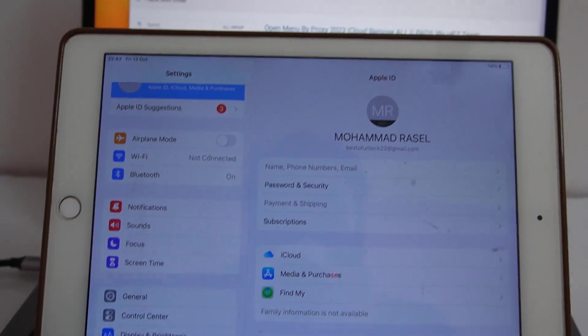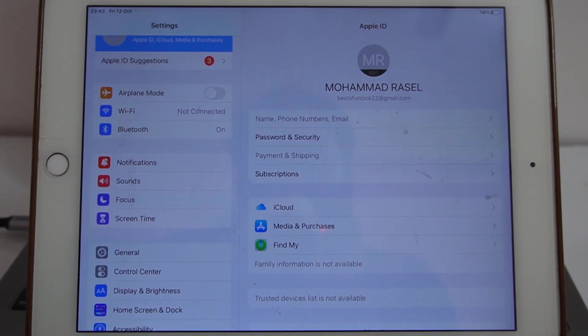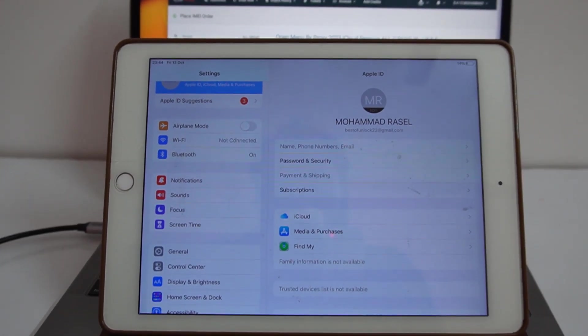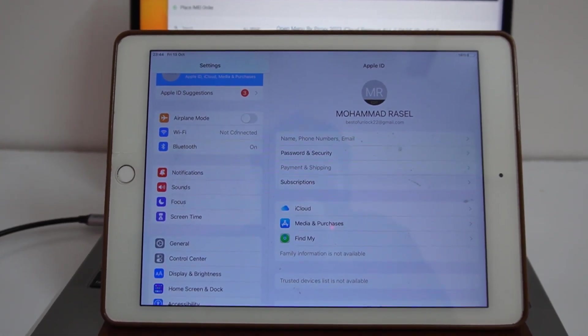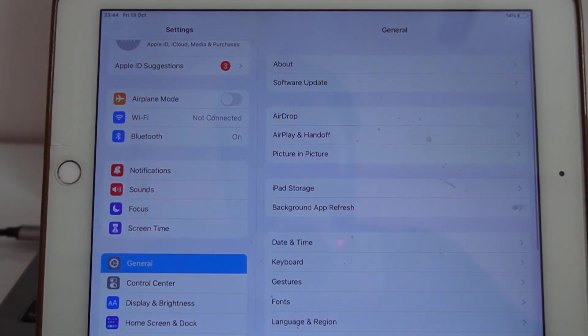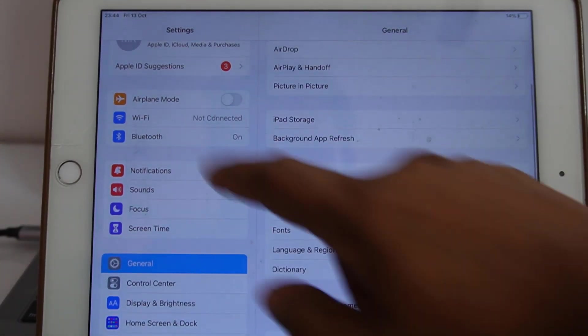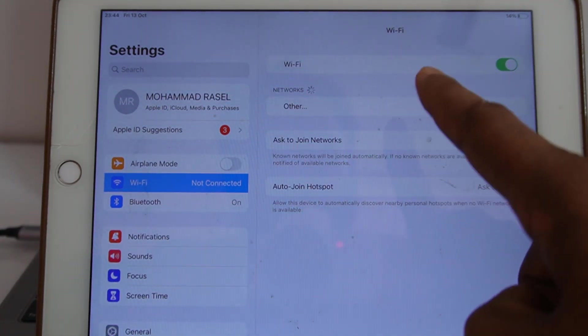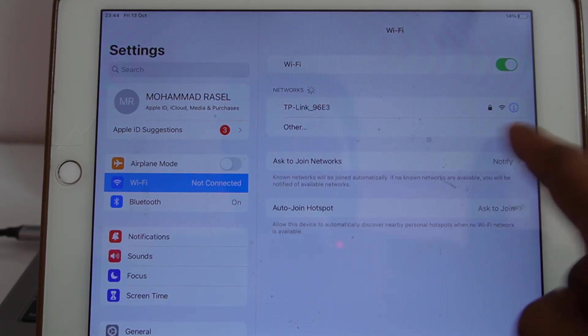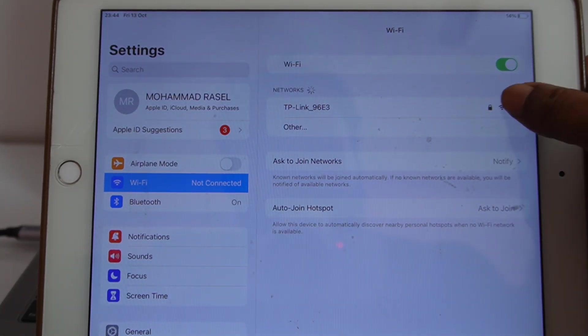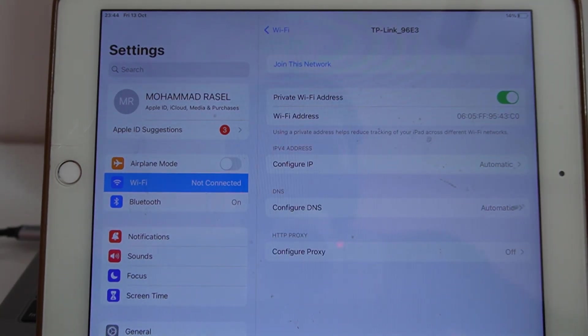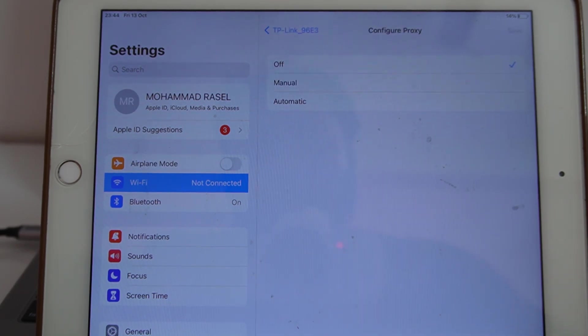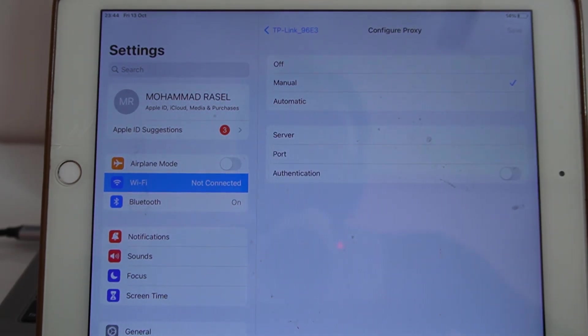Now I go to general and click Wi-Fi, and which Wi-Fi I need to connect. I click I button. Now I click I button and configure proxy manually.